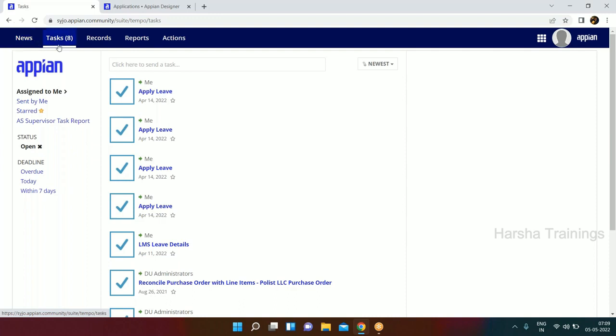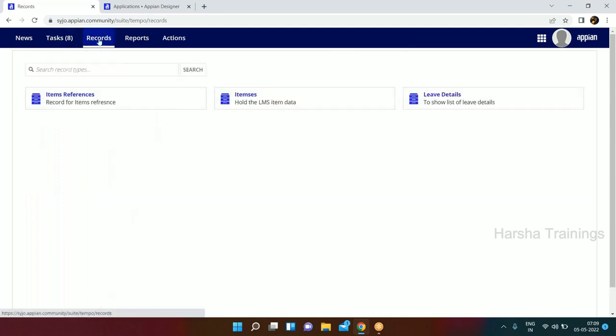The tasks tab - suppose if there are any tasks available for your application, like suppose someone has assigned some tasks to you which need your approval, then you will get your tasks listed here under this tab. The third is records - if you have built any record for your application, you can see all your records available within this tab.